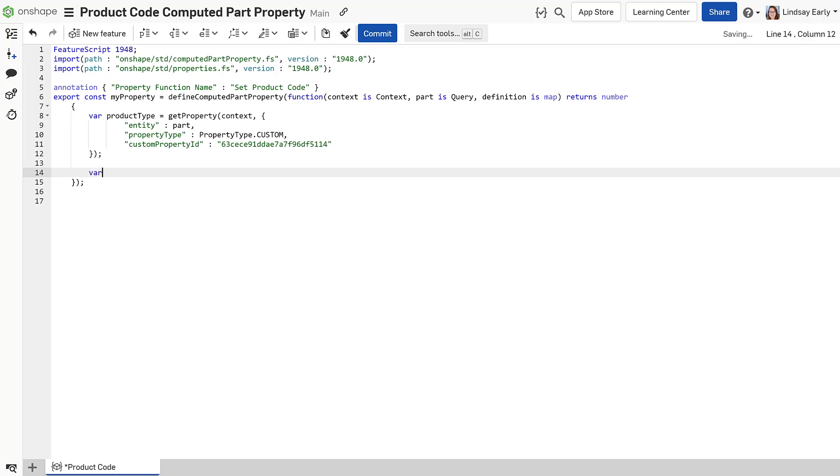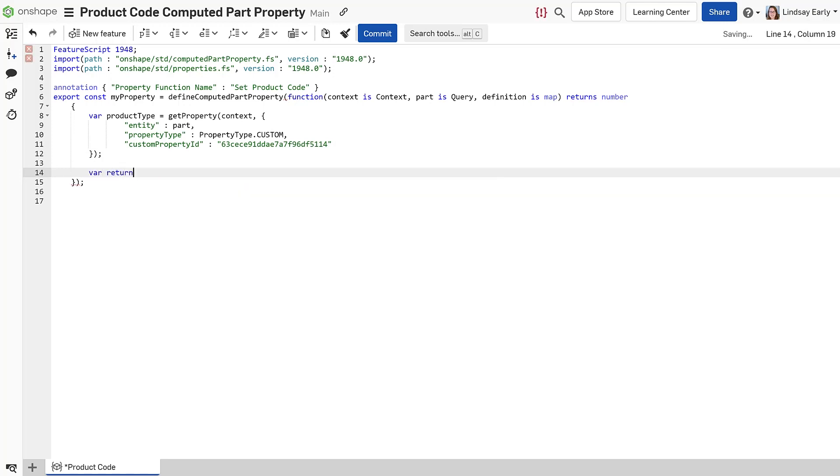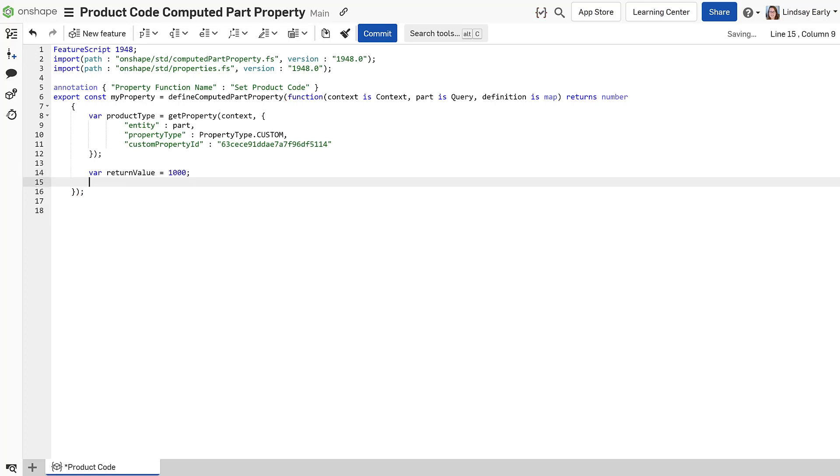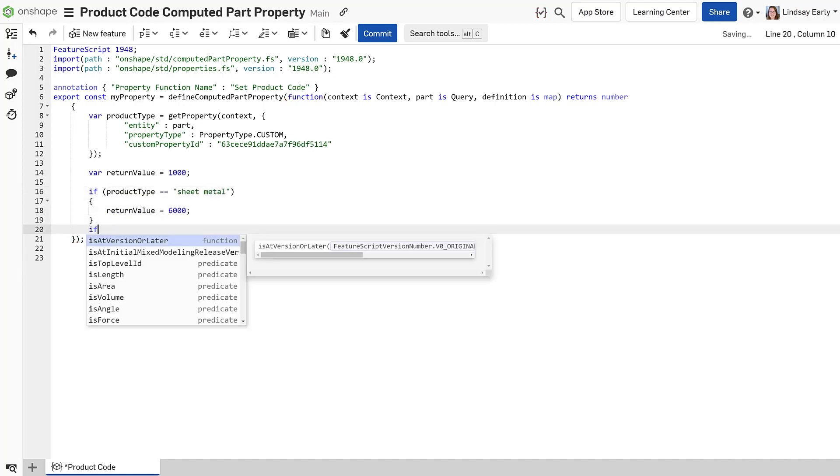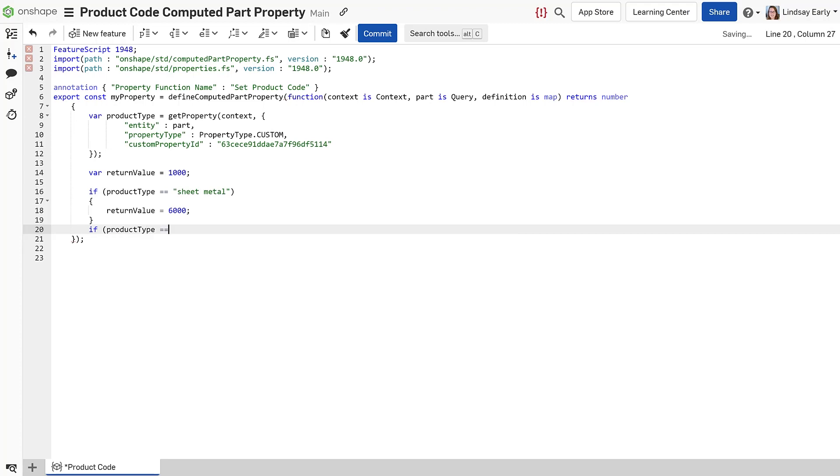Declare a variable for the return value. Set an initial value if you would like to have a default for parts that do not have a product type assigned. Use if statements to change the return value depending on the product type.